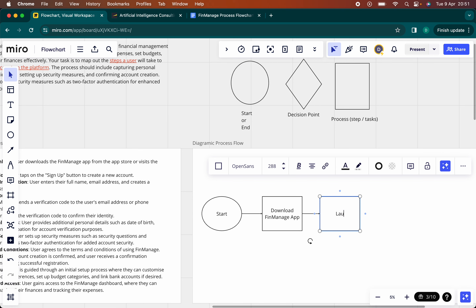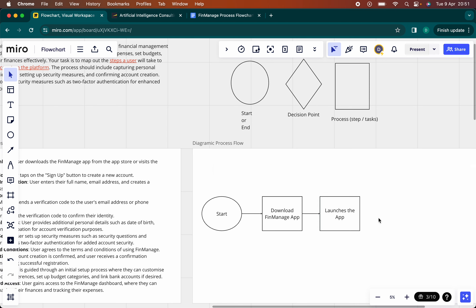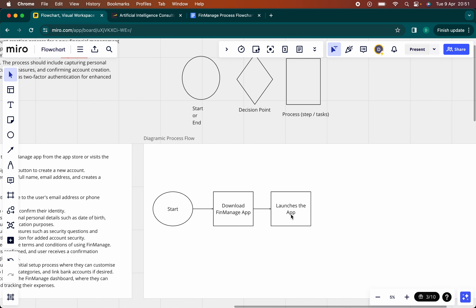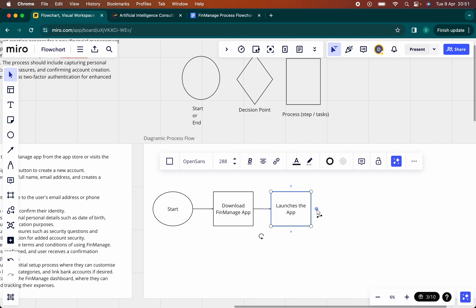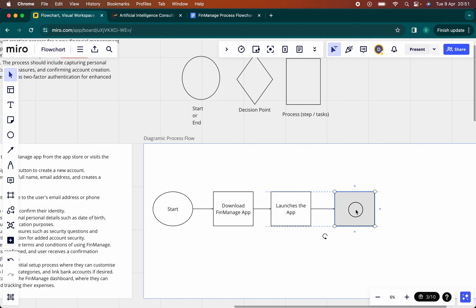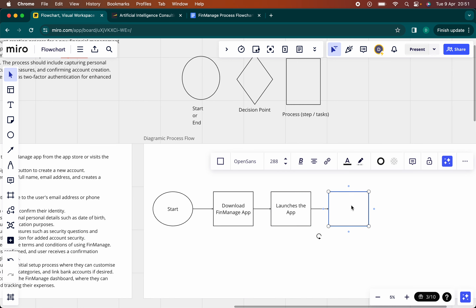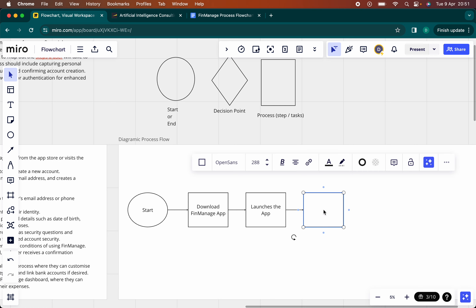Before this, it's 'user launches' — so once you download the app, the next logical thing to do is to launch the app. So: user launches the app. Once the user launches the app, the next thing is that they're presented with a homepage — user lands on the app home screen.